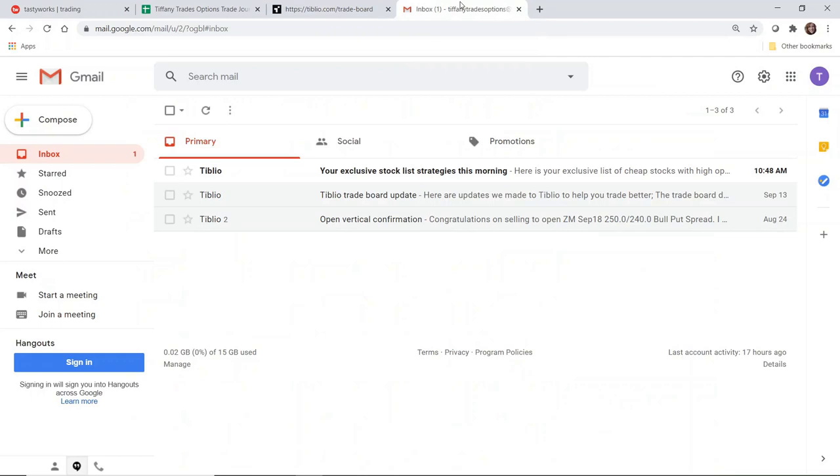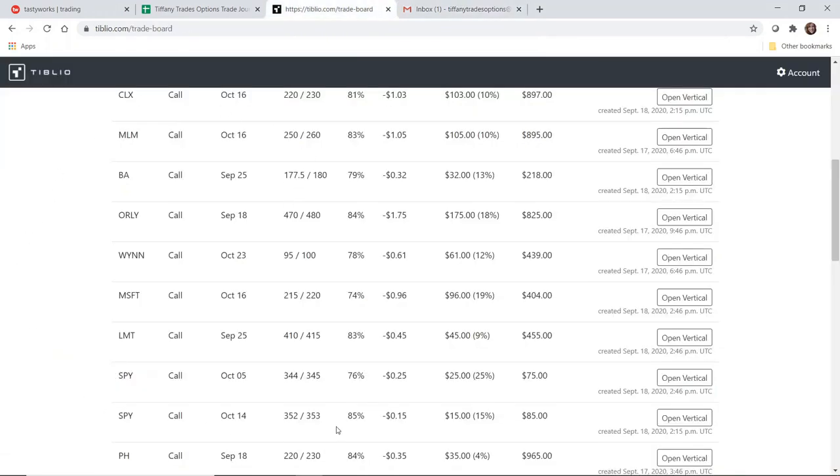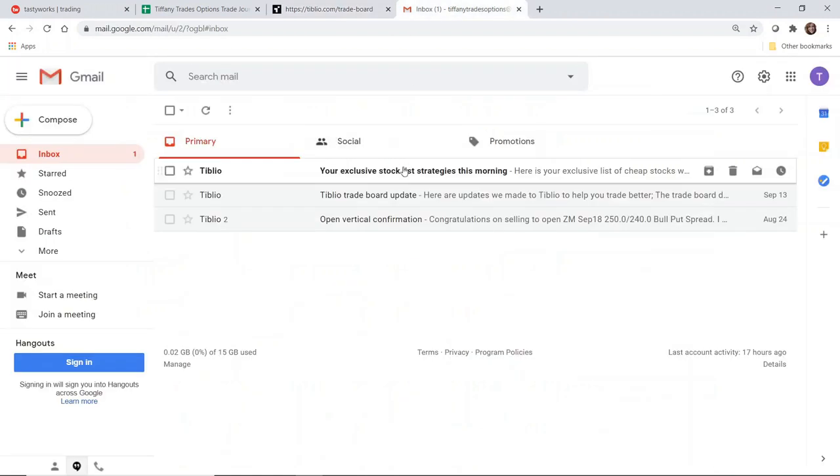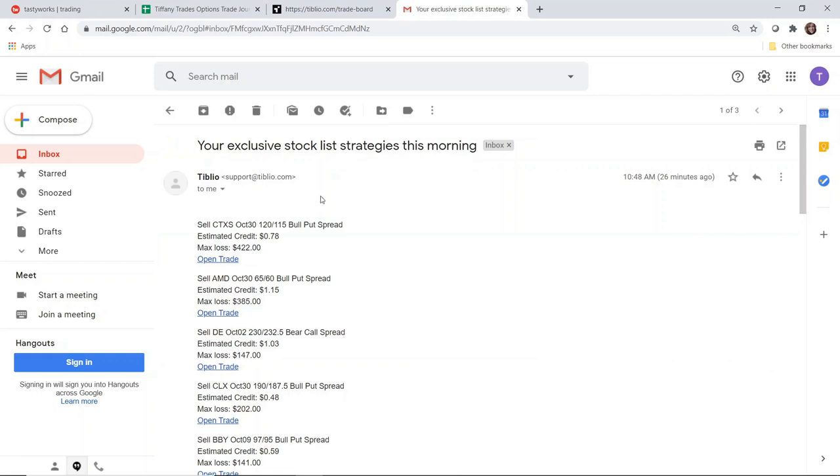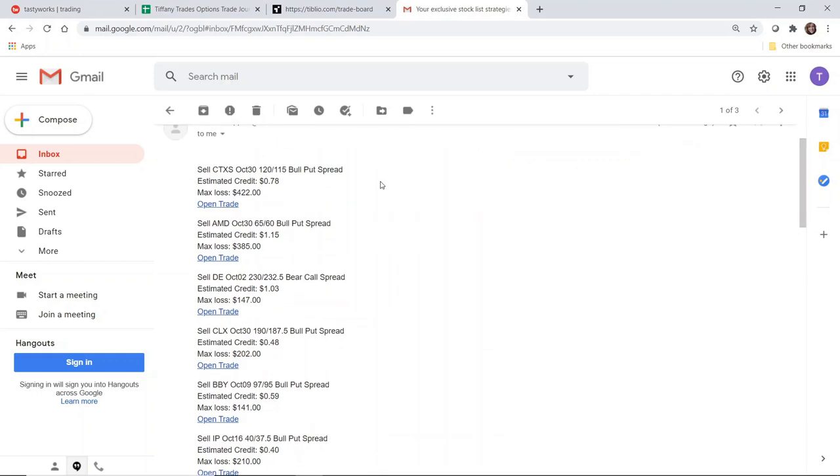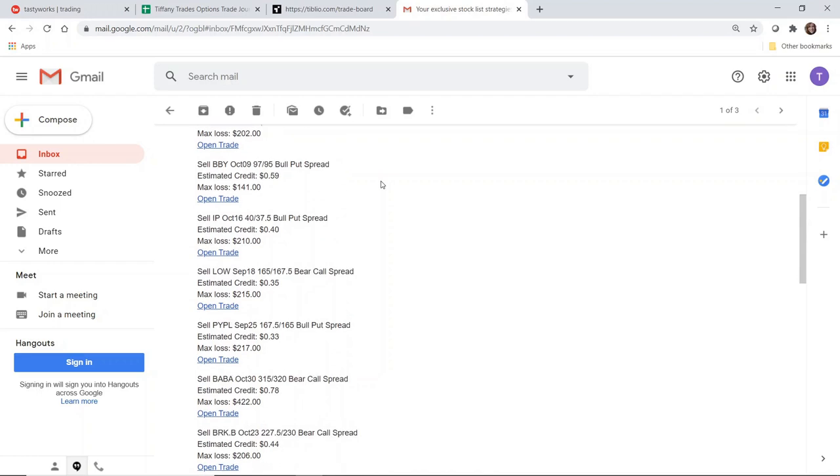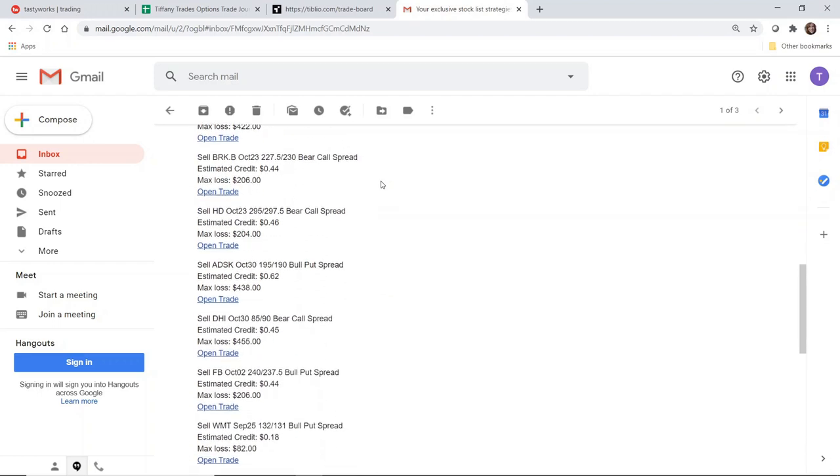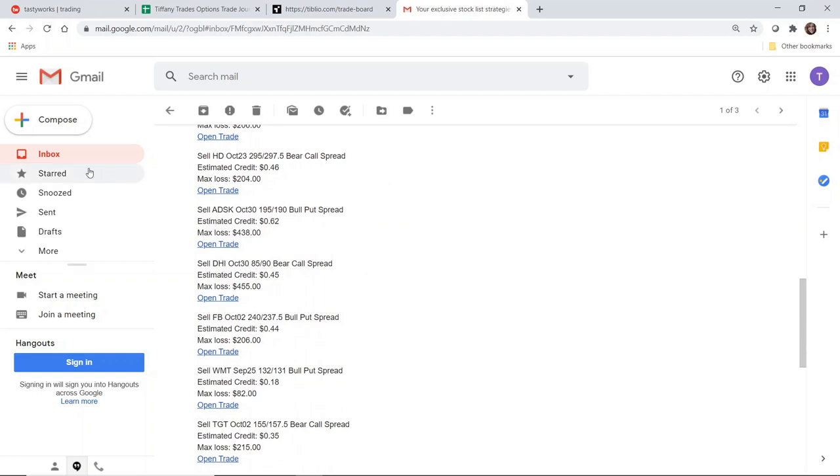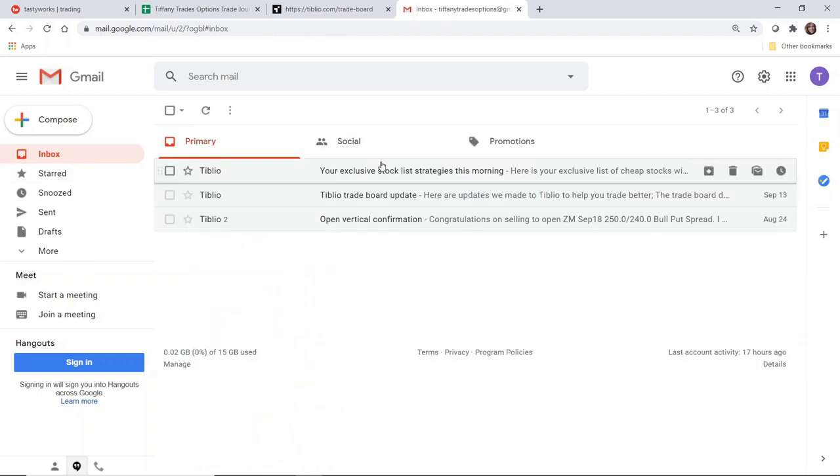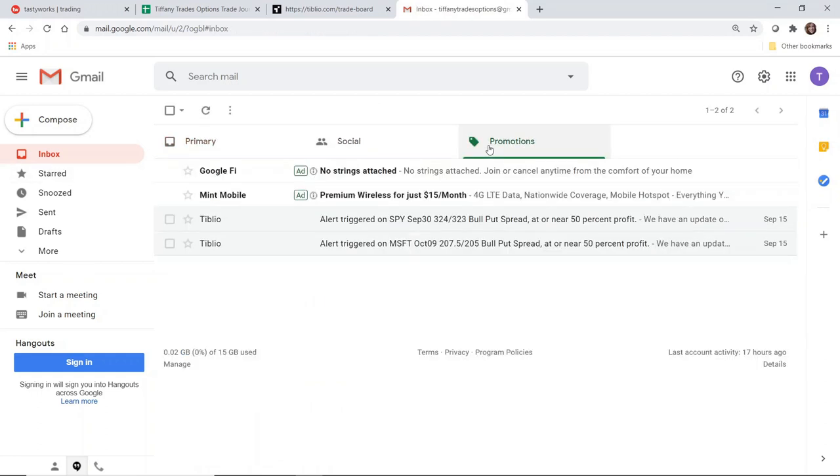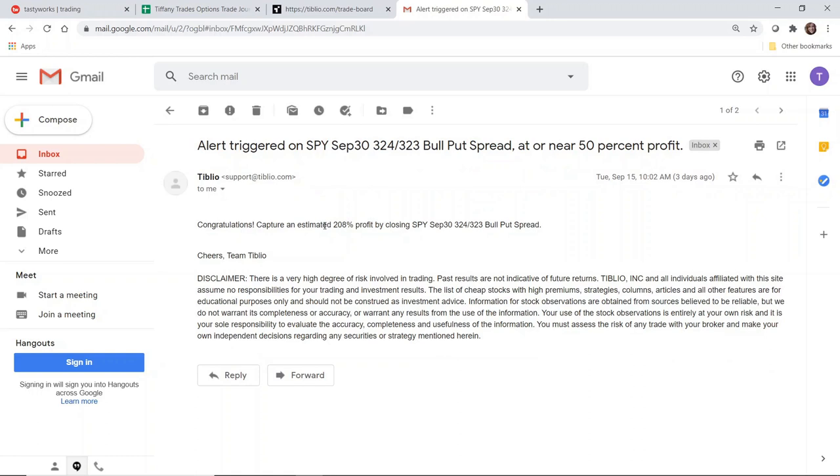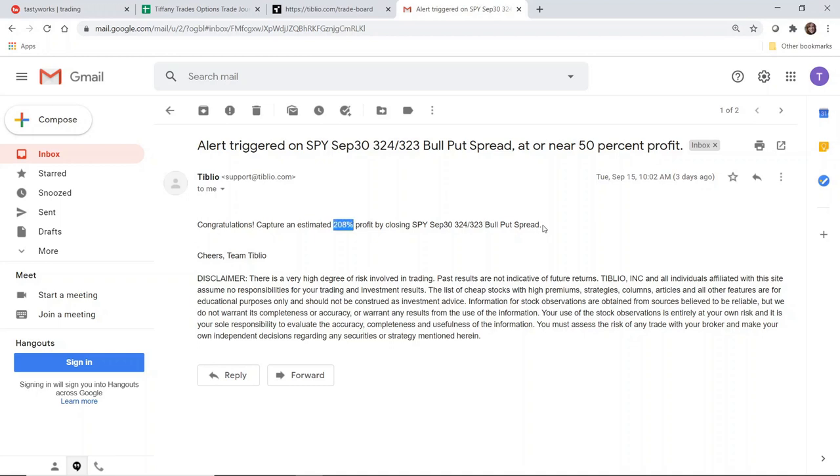One other thing I forgot to mention is that in addition to a constantly refreshing list of strategies, Tiblio does send out a daily list of stock strategies around 10:45 Eastern Standard Time. These are some of the initial trade ideas you'll get in your email inbox every day. They also send out notifications when it's time for you to close your stock. I have a couple examples of what the notifications look like, but I didn't close them because I think the market was doing some weird activity and the options didn't necessarily reflect a 208% profit. But the alert service does work, and I think there was unusual activity around some of my positions.